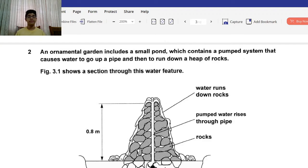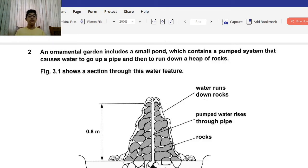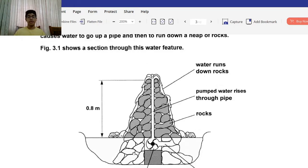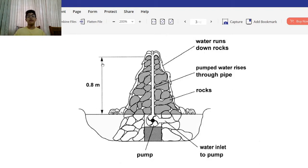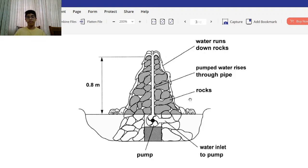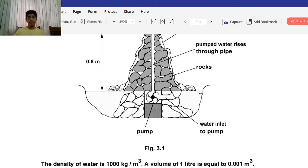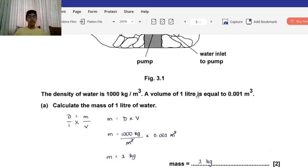Question 2: An ornamental garden includes a small pond which contains a pumped system that causes water to go up a pipe and then run down a heap of rocks. Figure 3.1 shows a section through this water feature. The height between the base and the top is 0.8 meters. The density of water is 1000 kilograms per meter cubed. A volume of 1 liter equals 0.001 meter cubed.